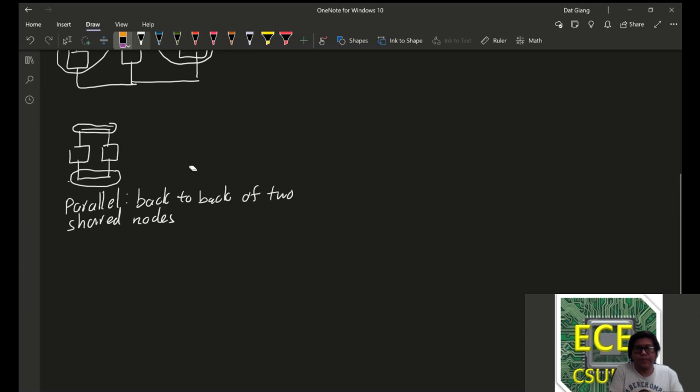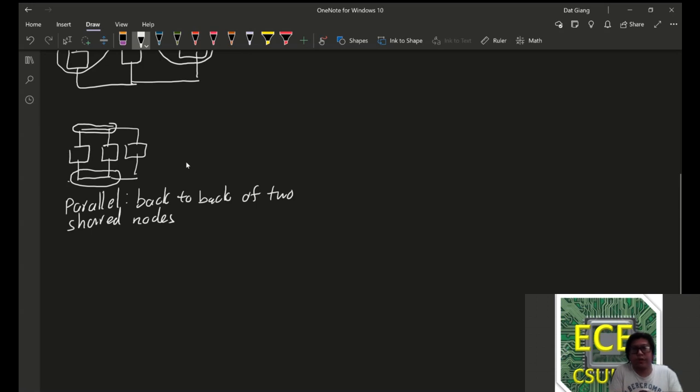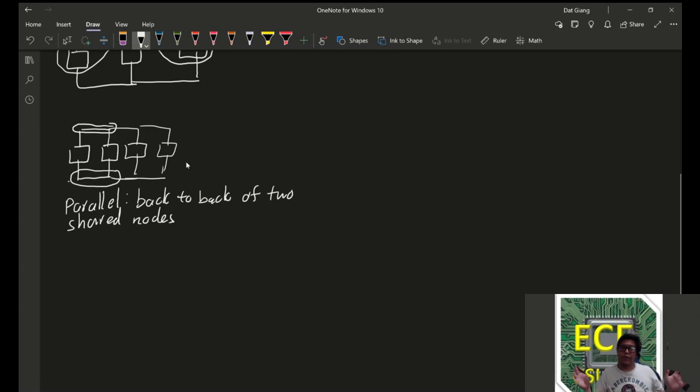However, this would be considered, these two are parallel to each other, but their combination is parallel to this. And in general, we can keep extending this however we like.